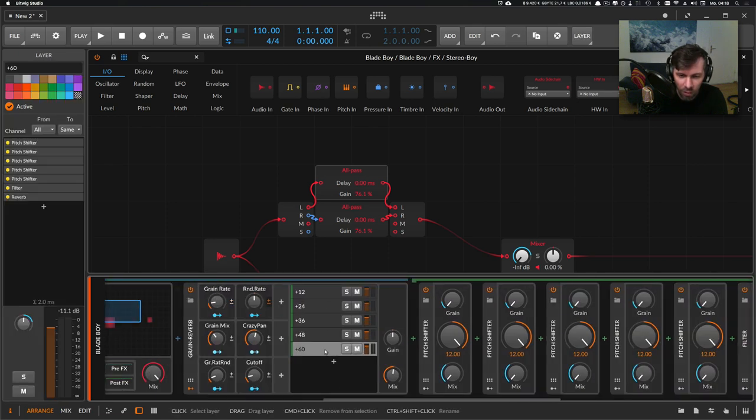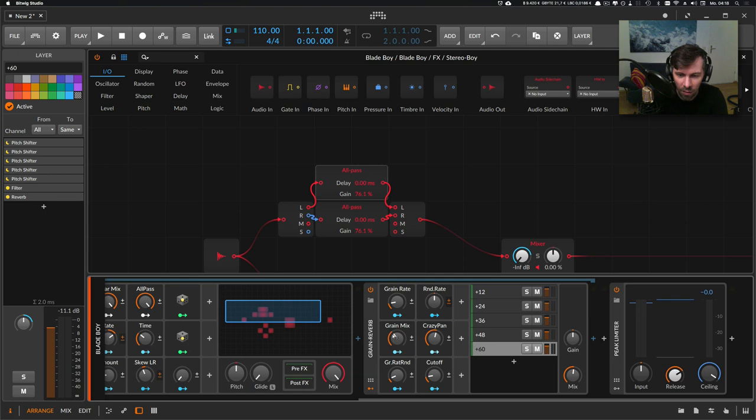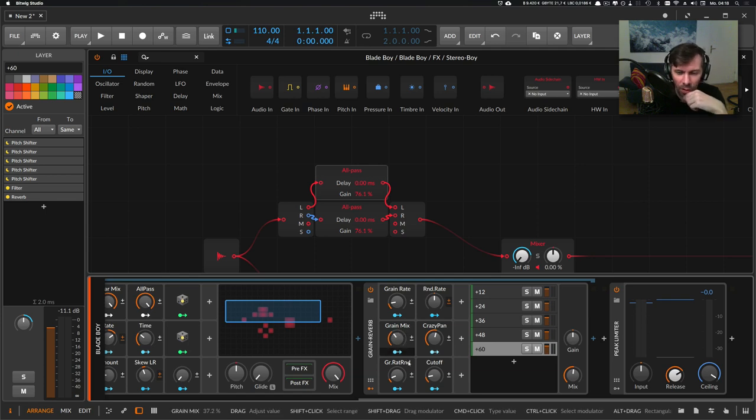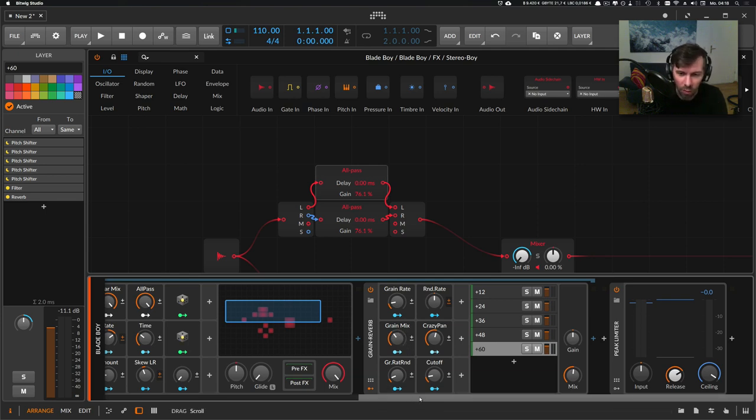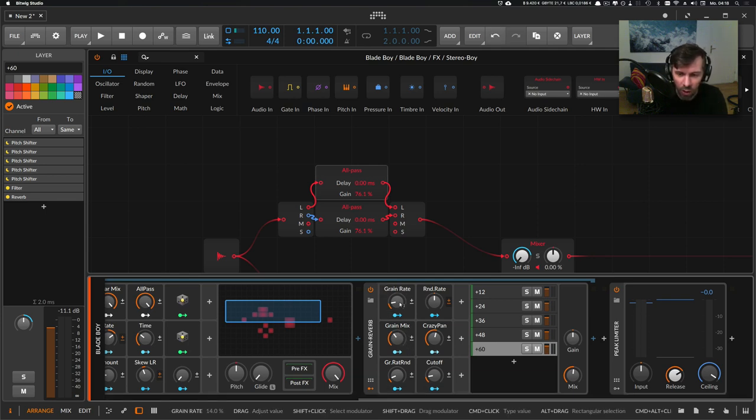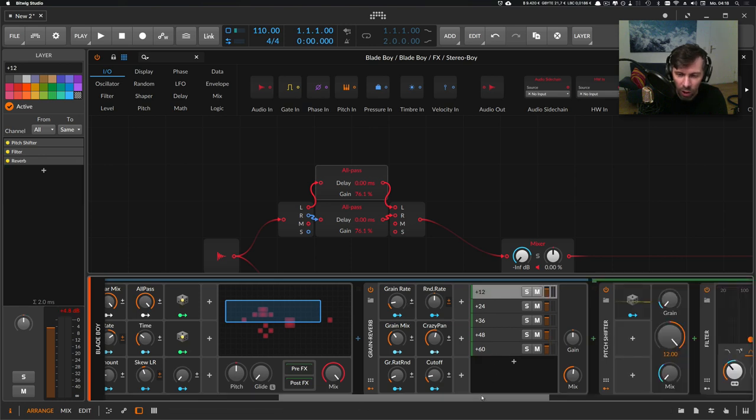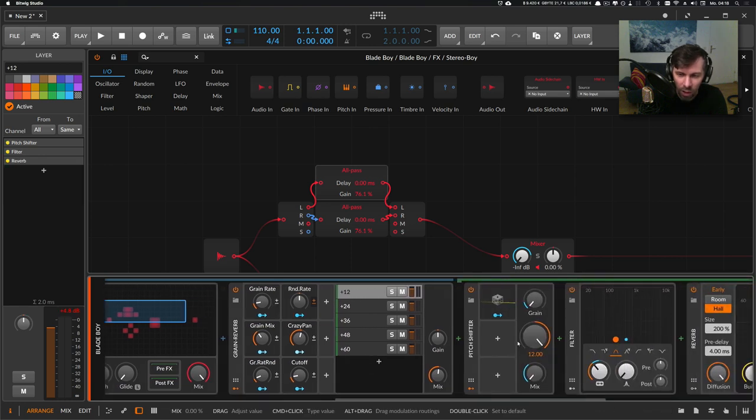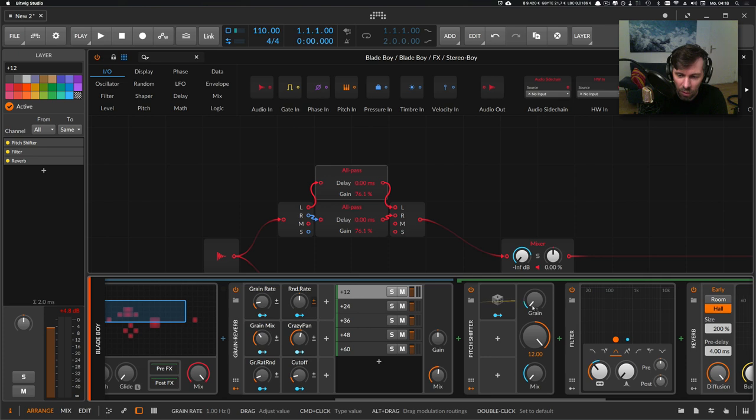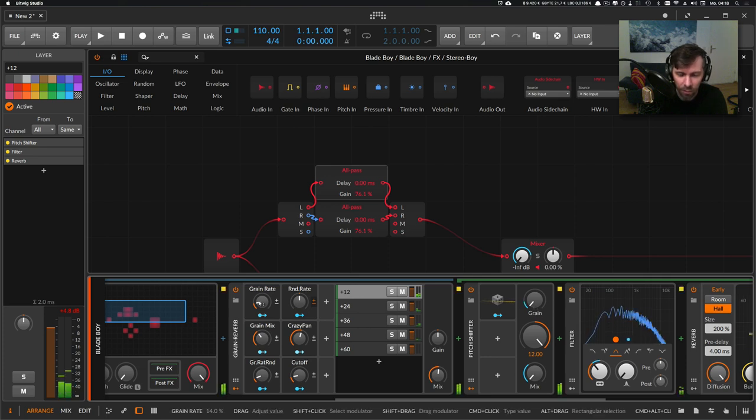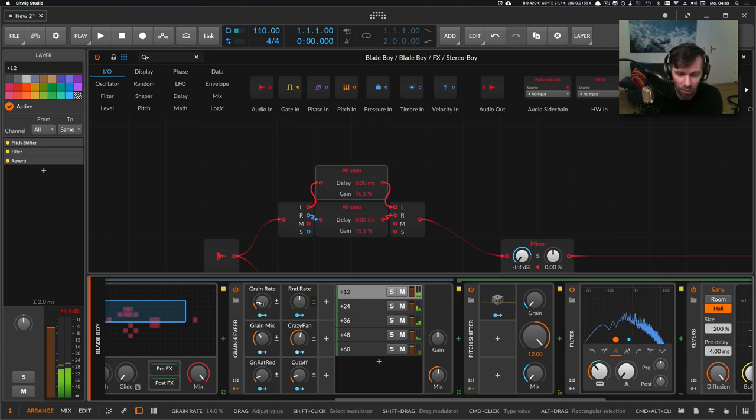You can change all the settings for the layers here in the front. When we change the grain rate, for instance here, we change on every layer the grain rate on the pitch shifter. This is how it sounds.